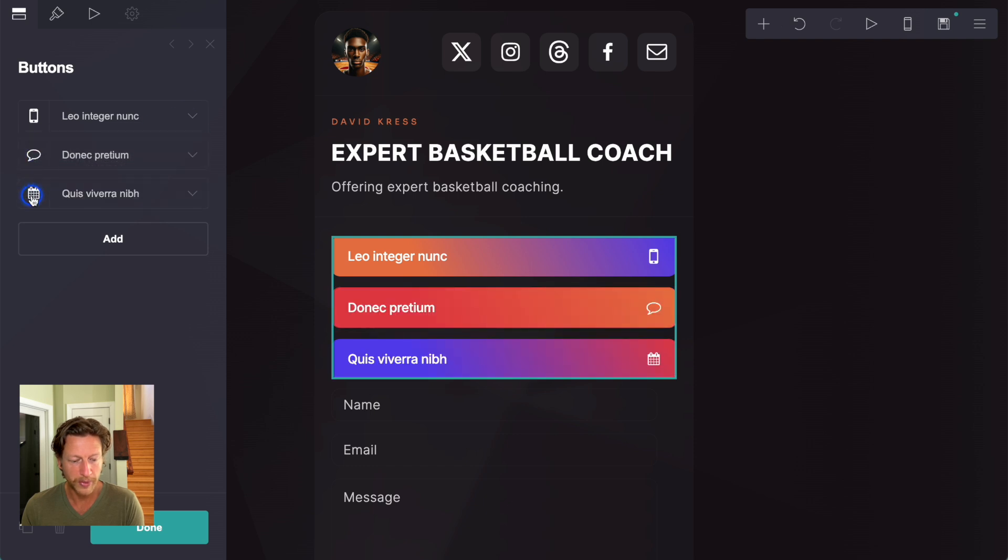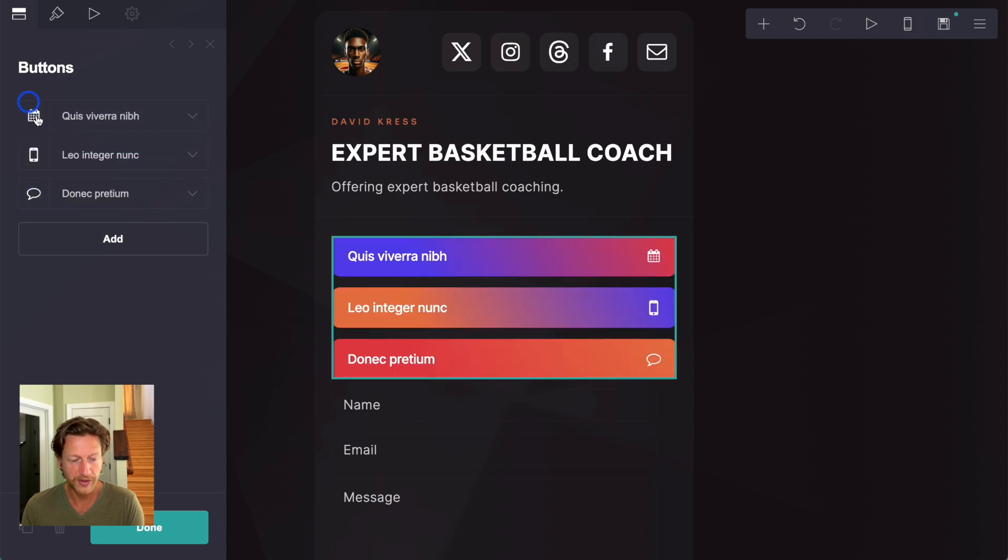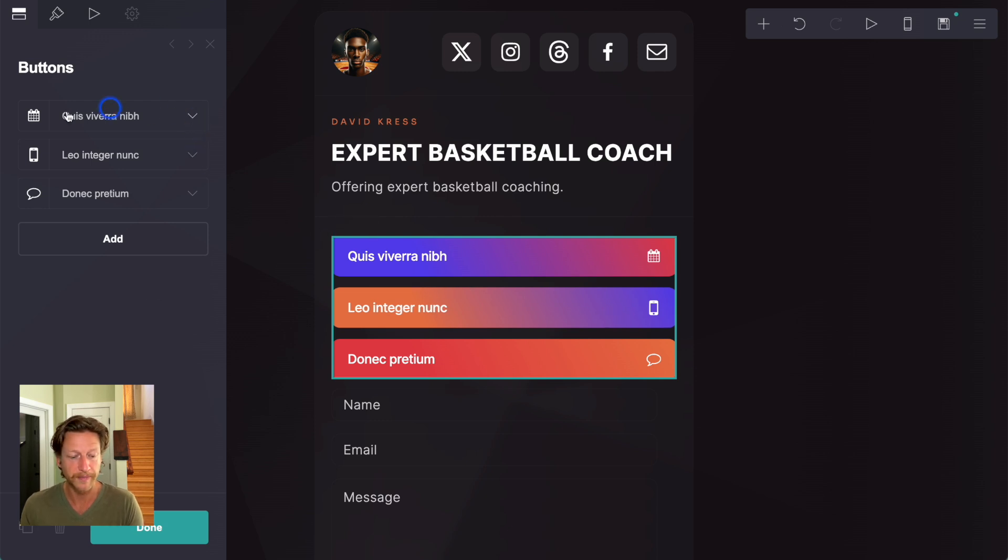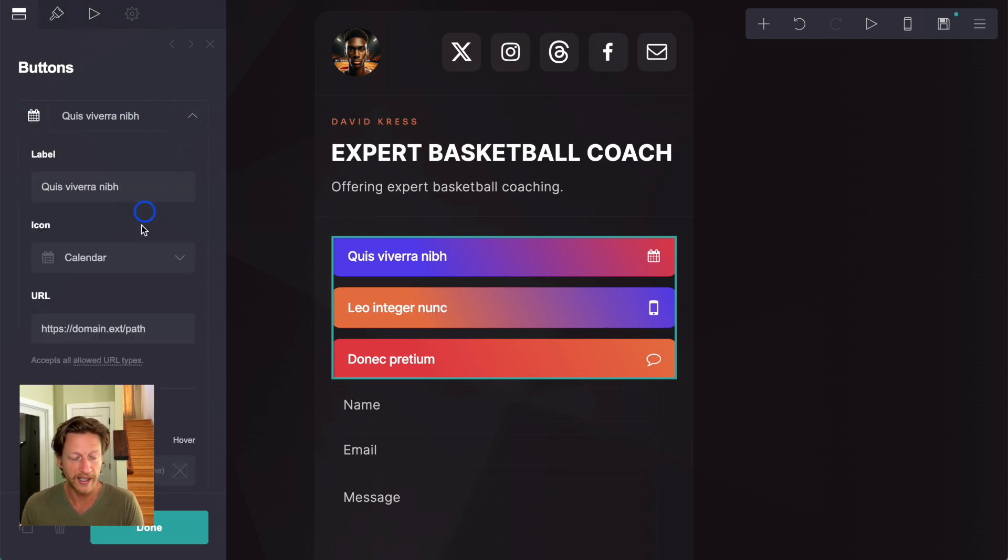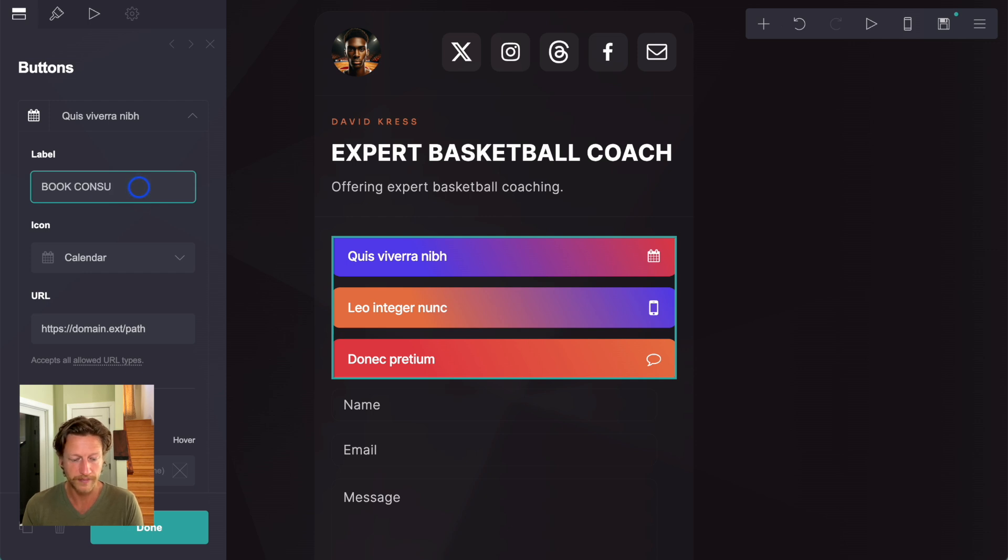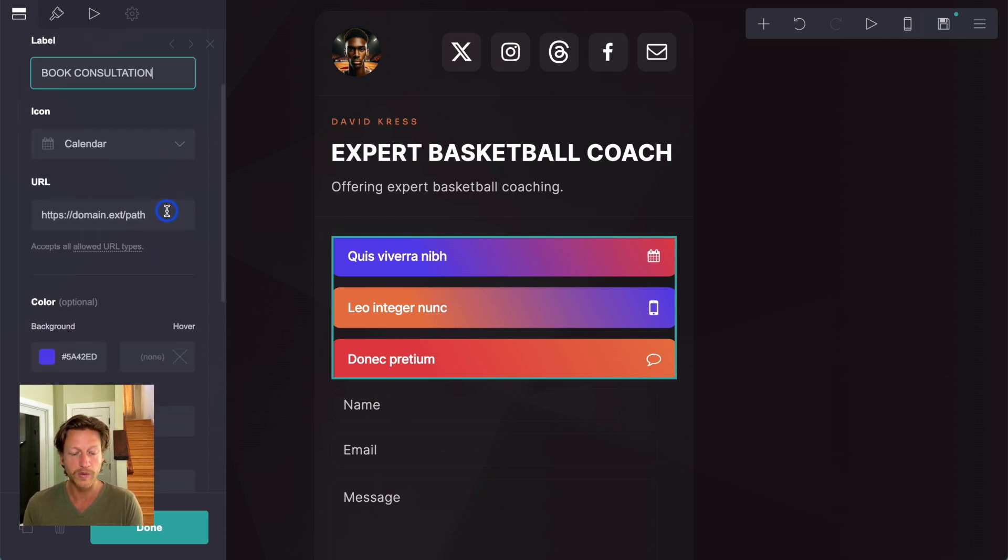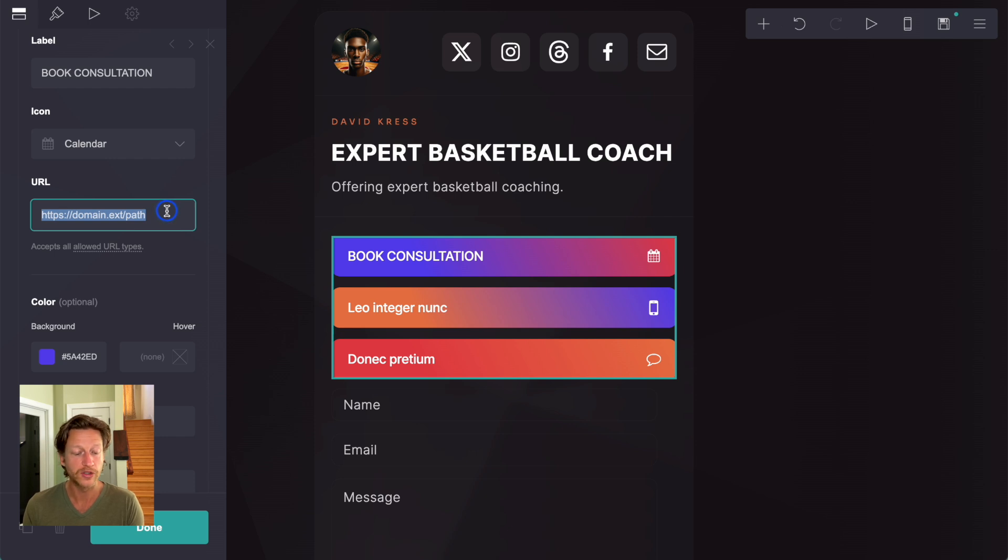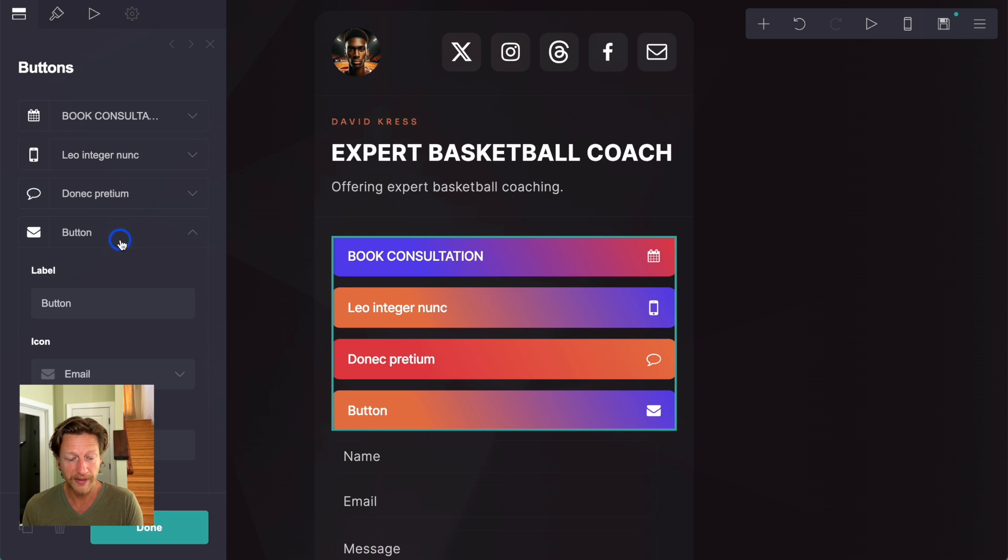Now, seeing that this one has a calendar, what we might do is say book consultation. And then what this can do is it can then go to something like Calendly or something like that. And then they can book a consultation with you. And then we can add more in as well, if we want to.